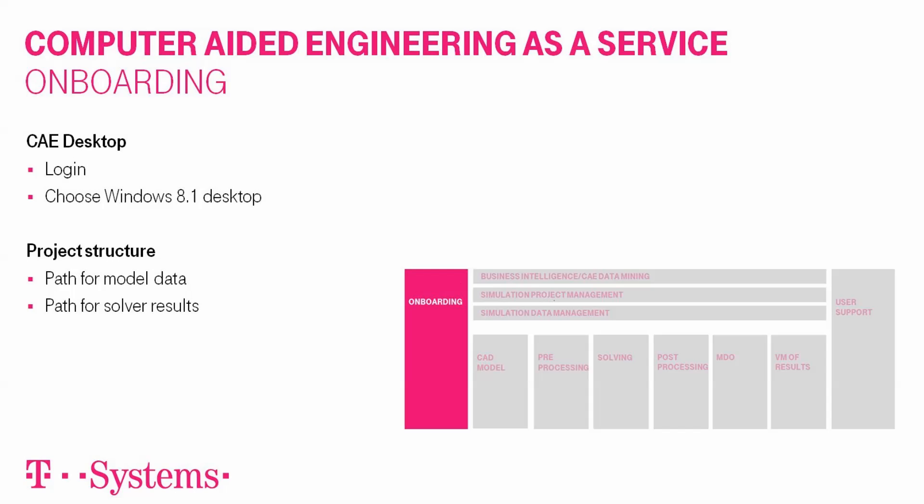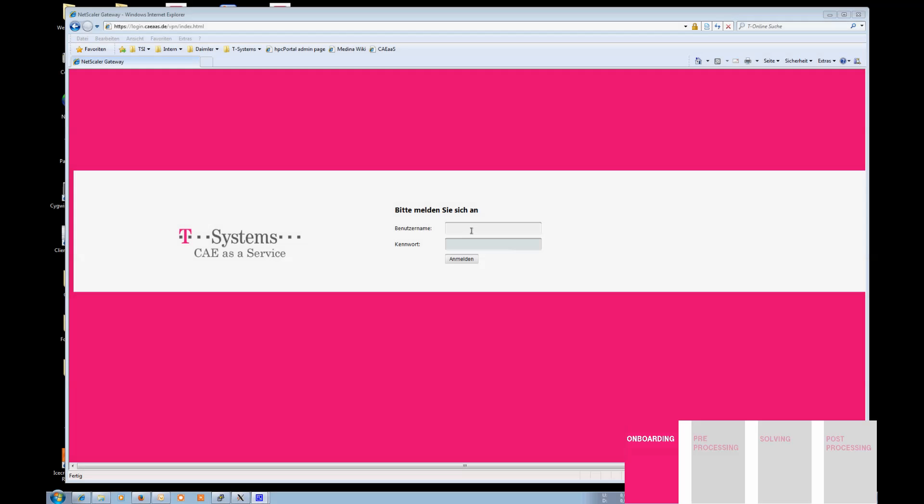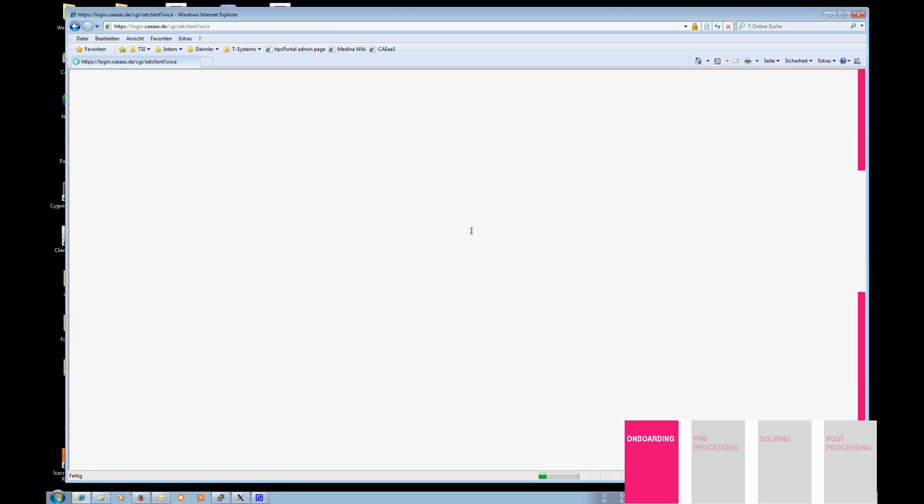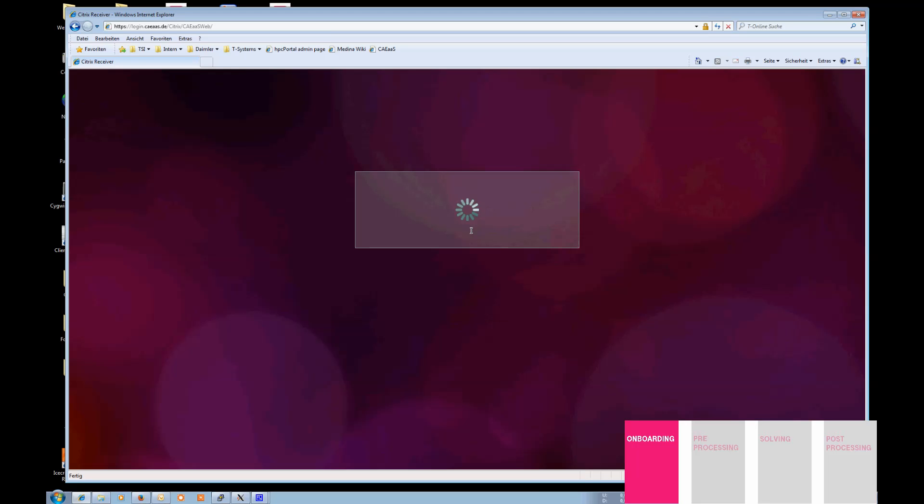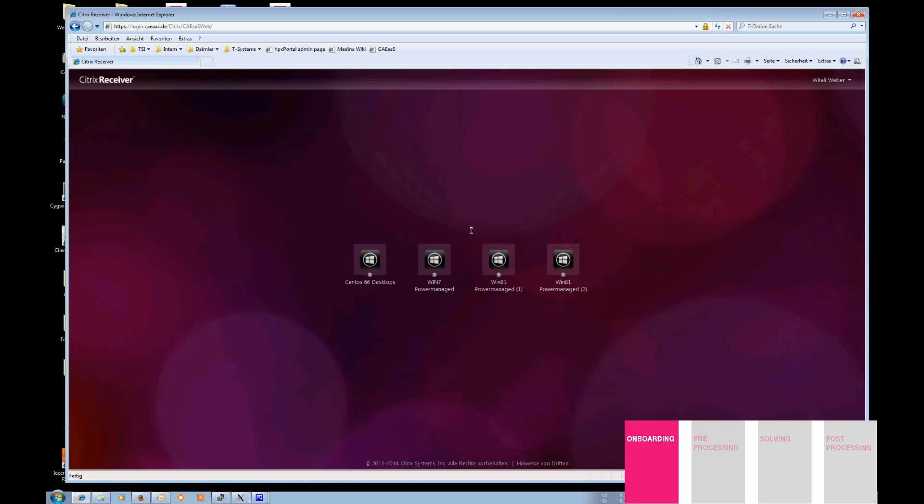You start by choosing a fitting and pre-configured desktop. First, you sign on at CAE-as-a-service. The only thing necessary for that is a standard PC connected to the Internet and a browser. In the next step, you choose your preferred desktop configuration out of an extensive range of possibilities. The environment will boot and you are set to go.